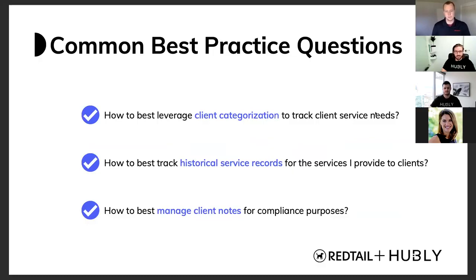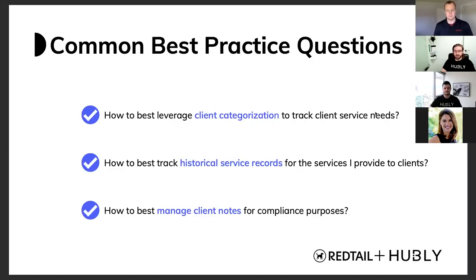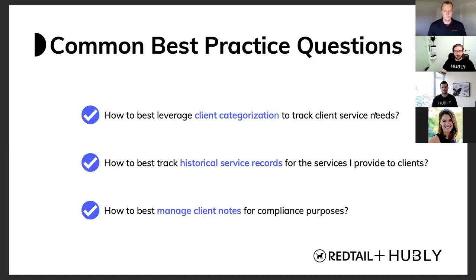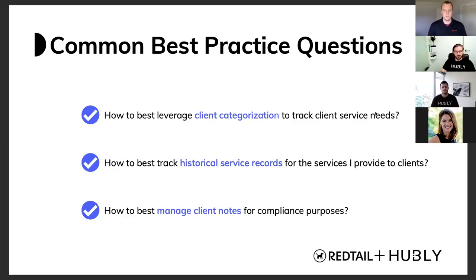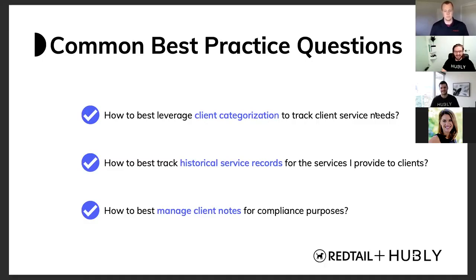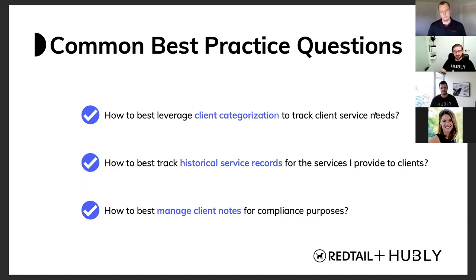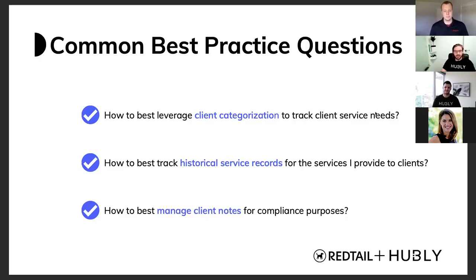The second common question we get is how to best track historical service records for the things you've actually completed for clients. This is obviously important for compliance purposes, but more importantly, you want to provide a high touch service to your clients that's proactive. And so how to best actually track and manage all of that? And the last one, which I know is everyone's favorite, is how to best manage client notes. Client notes can actually be quite powerful, and we find generally they're under leveraged. And so Austin will show you how Redtail does client notes, and we'll show you how Hubly actually works with Redtail to track client notes as well.